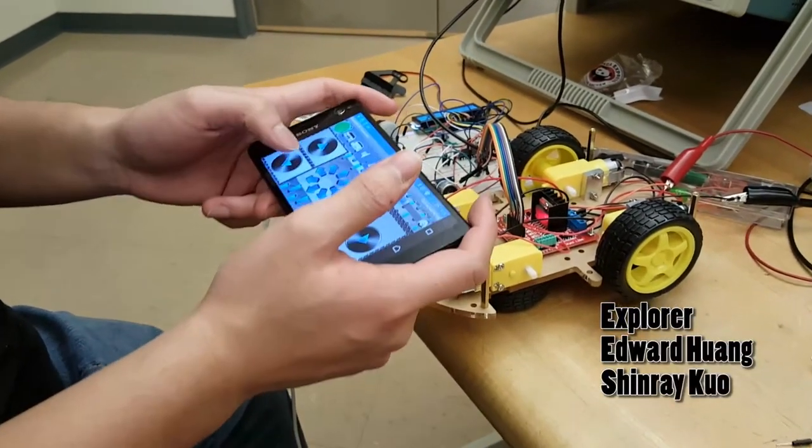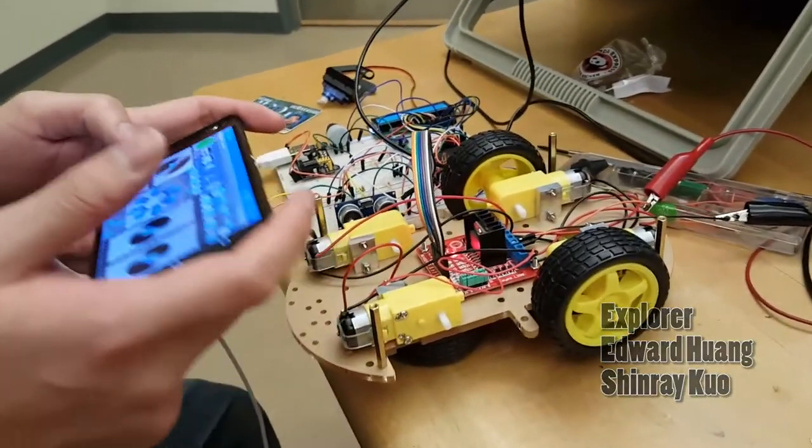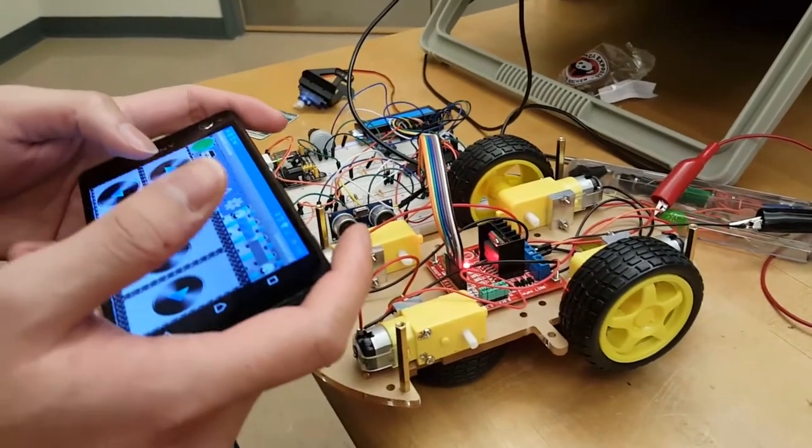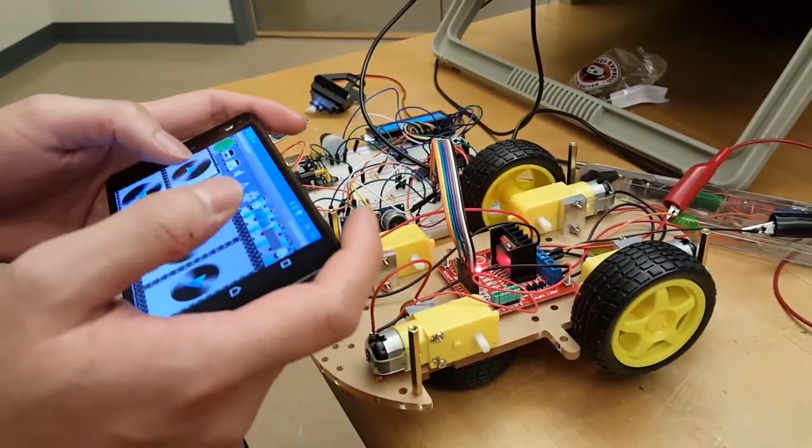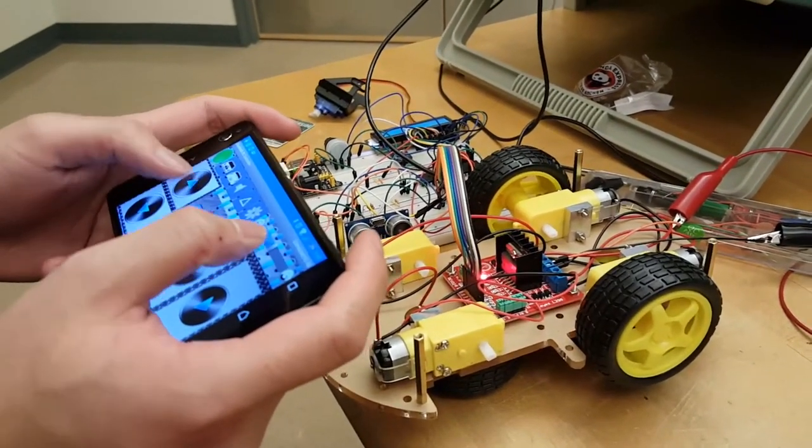Alright, this is a demonstration of our RC car movement with pulse width modulation, assuming commands over Bluetooth.